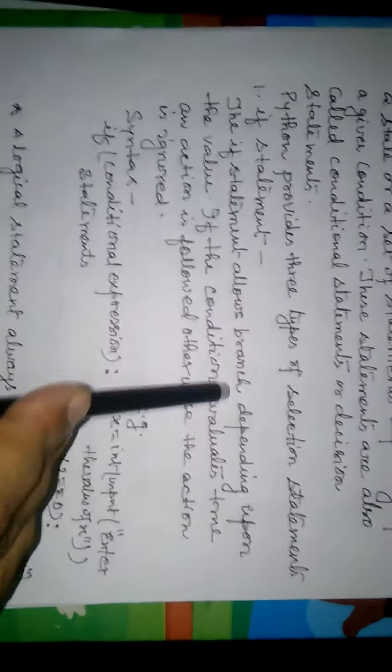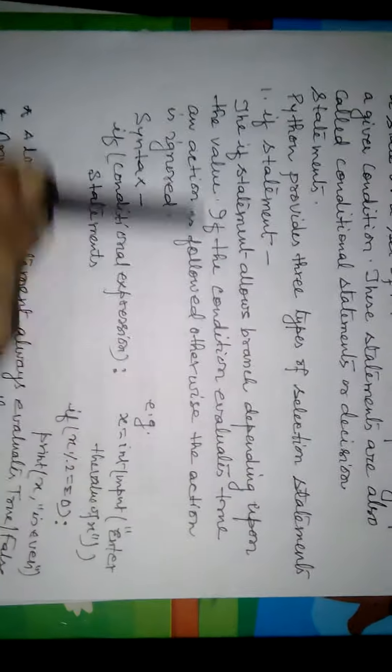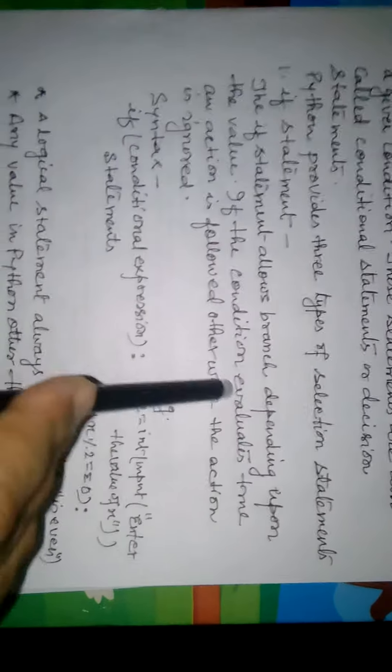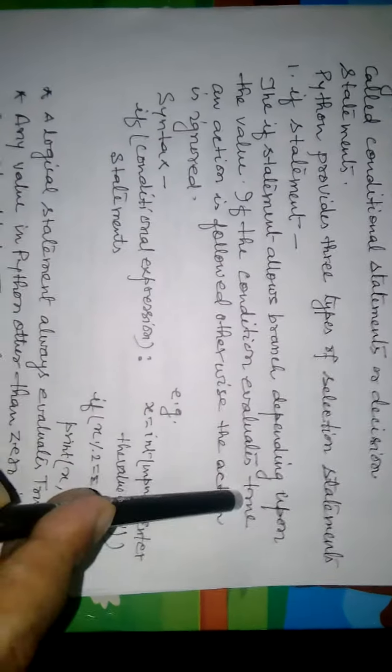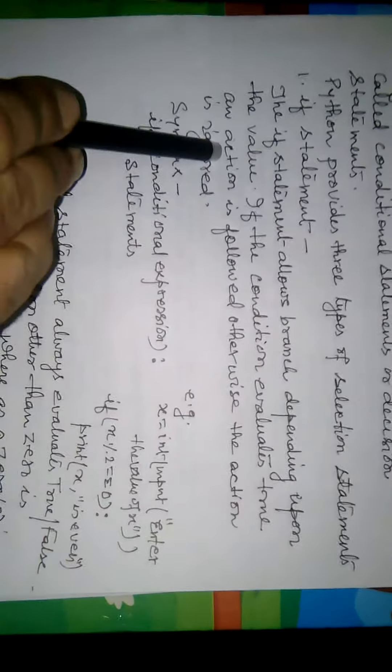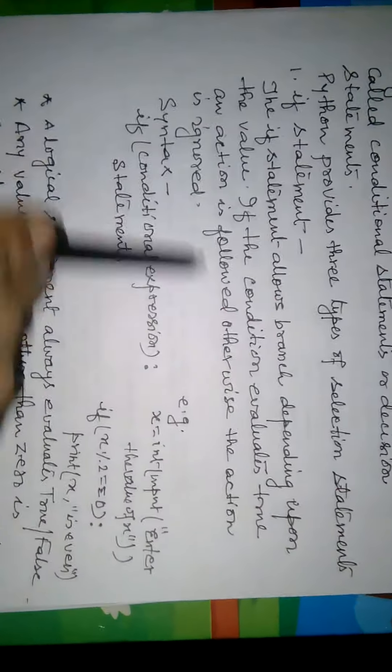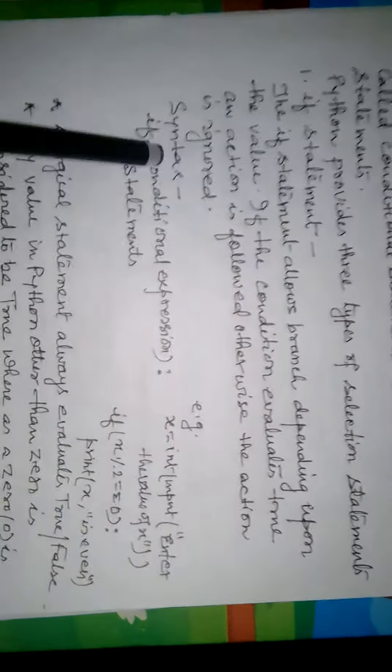The If Statement allows branching depending upon the value. If the condition is evaluated as true, an action is followed, otherwise the action is ignored. Syntax of the If Statement: if conditional expression, colon, then statement.